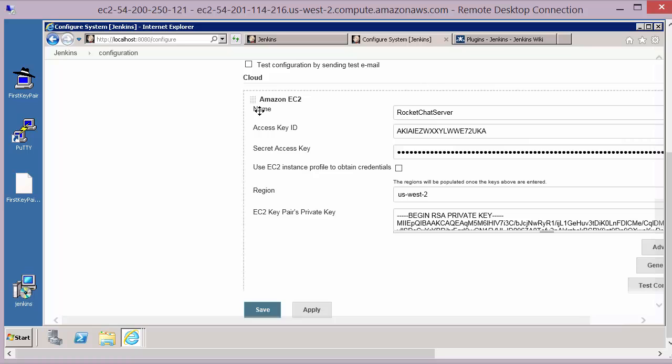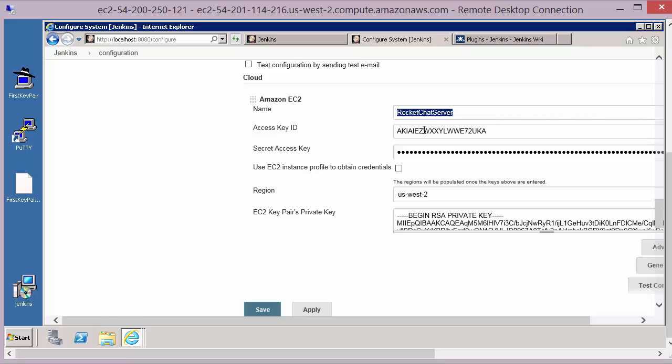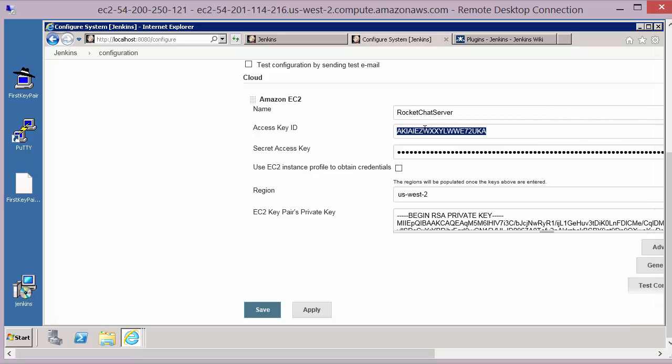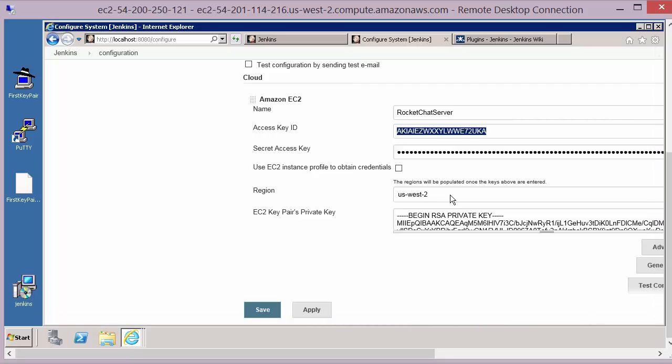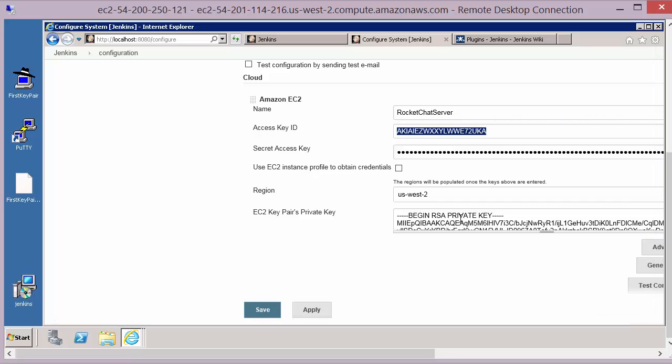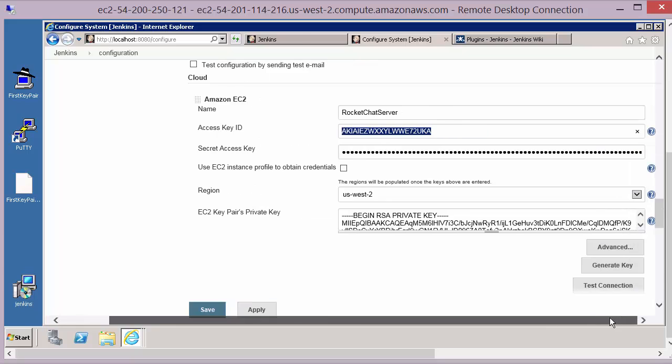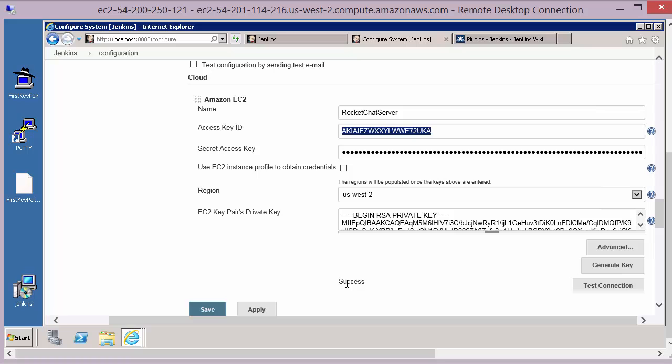So I have set up here a cloud integration for Amazon EC2. I've given it a name and I've supplied an access key, a secret access key which we'll talk about in the next module, along with details about the region I want to create instances in and a private key that we created from our last module. Once we've configured those items we can test our connections and make sure that we have successful connection to our Amazon EC2 account.